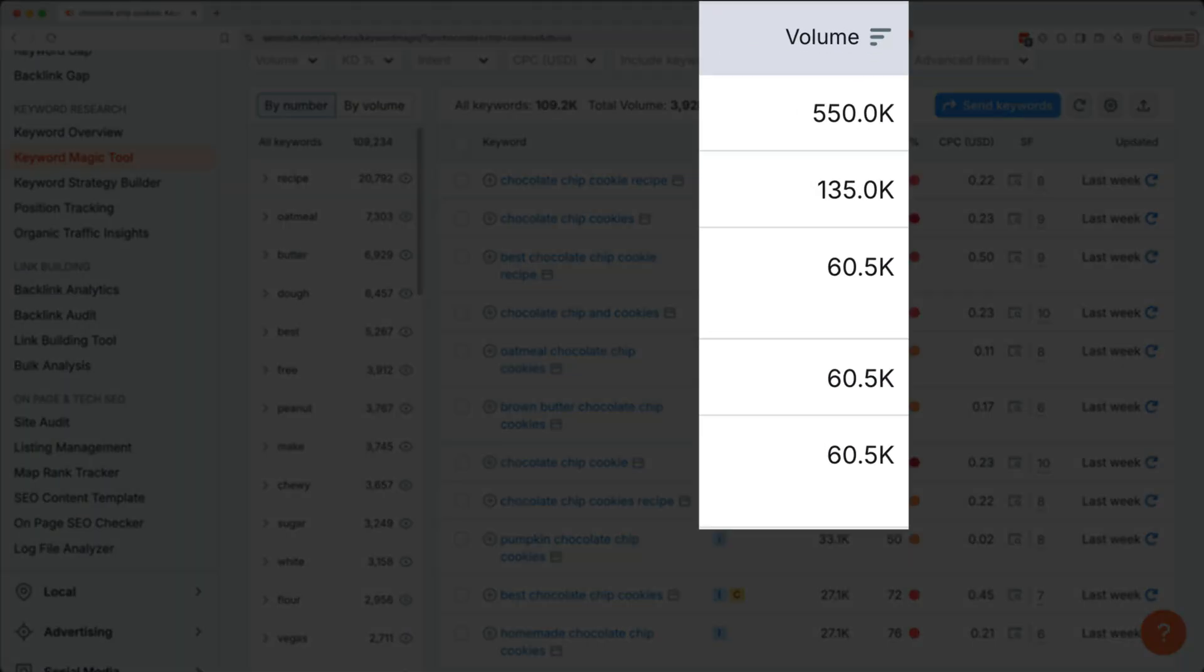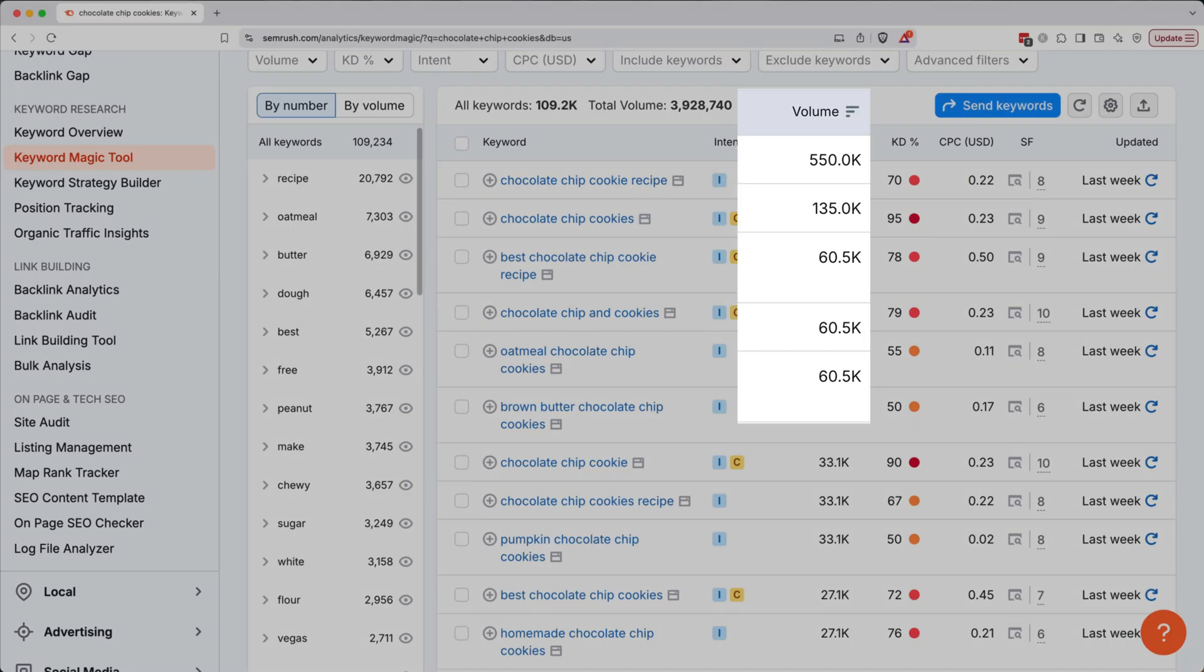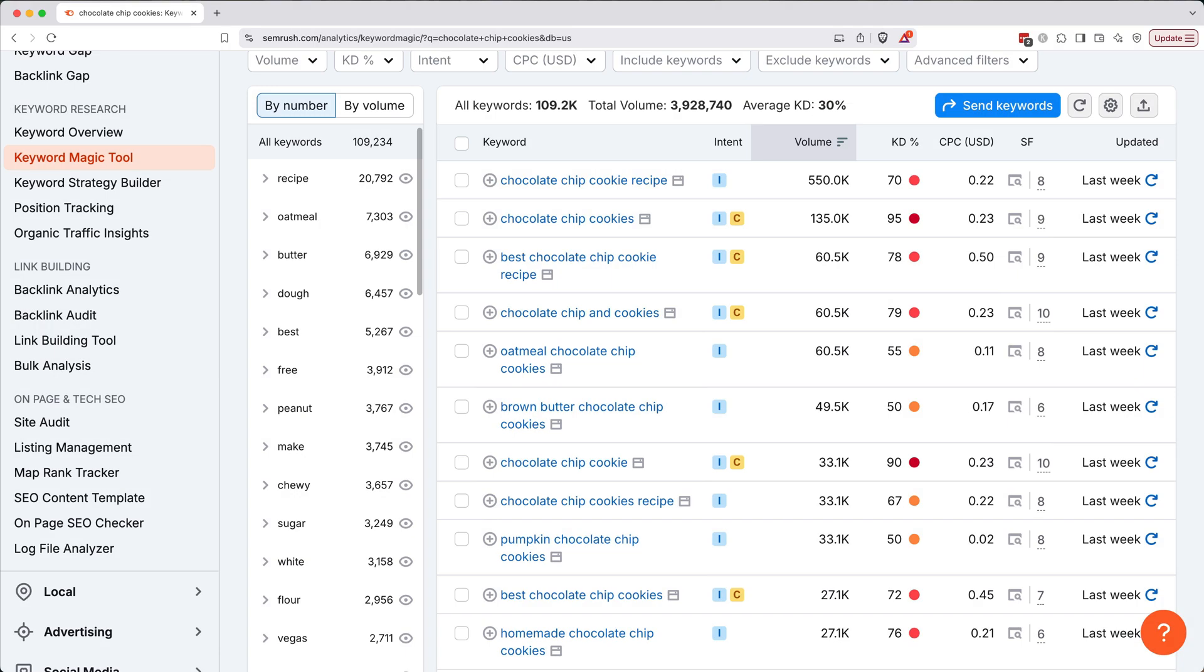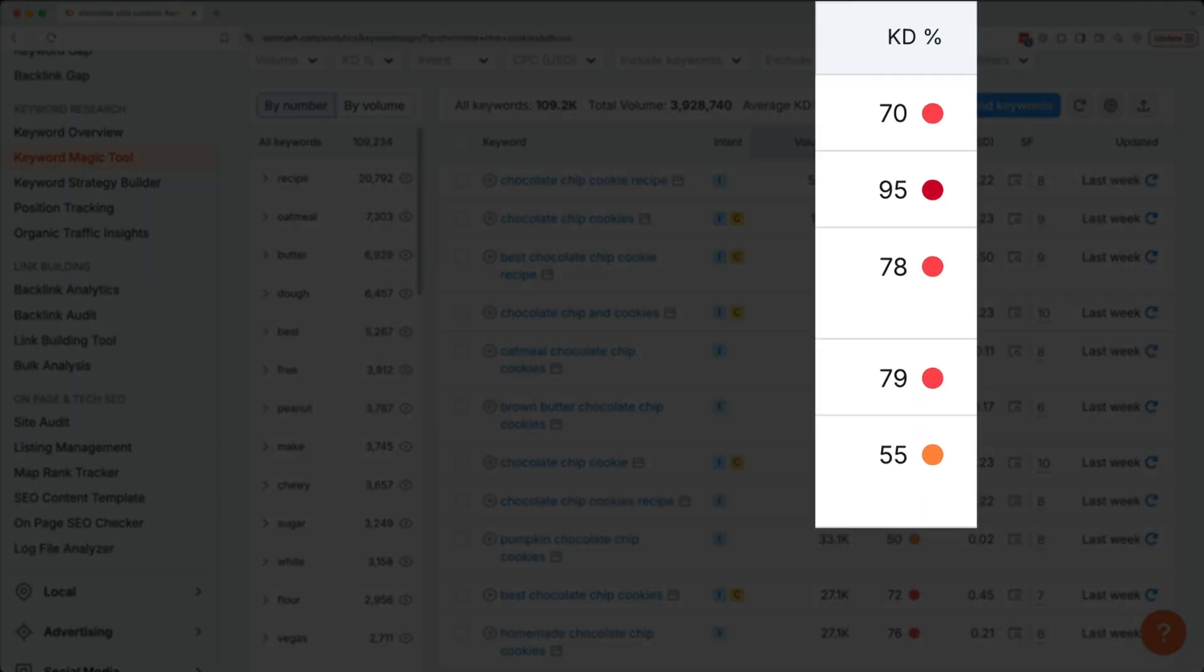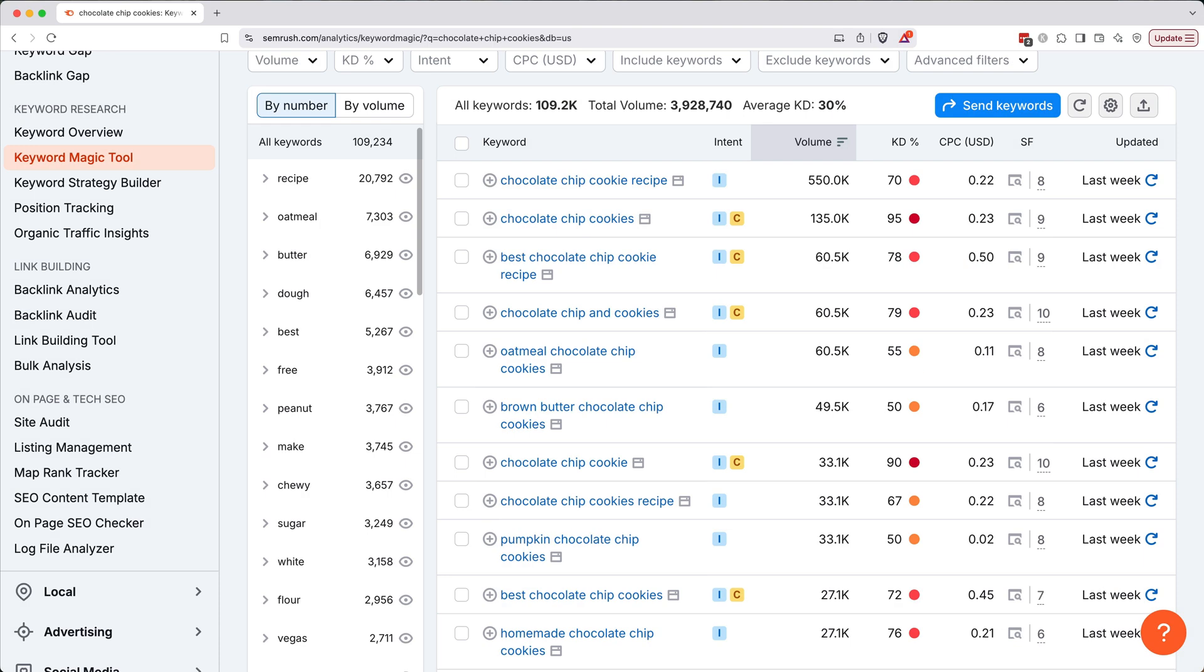Search volume tells us roughly how many times people look for that keyword each month. Difficulty, or KD percentage, hints how tough it'll be to rank for that term. This is scored from zero to 100, with 100 being the hardest and zero being the easiest. Today, there's a ton of AI content out there, so picking moderate or low difficulty keywords can give you quicker wins.